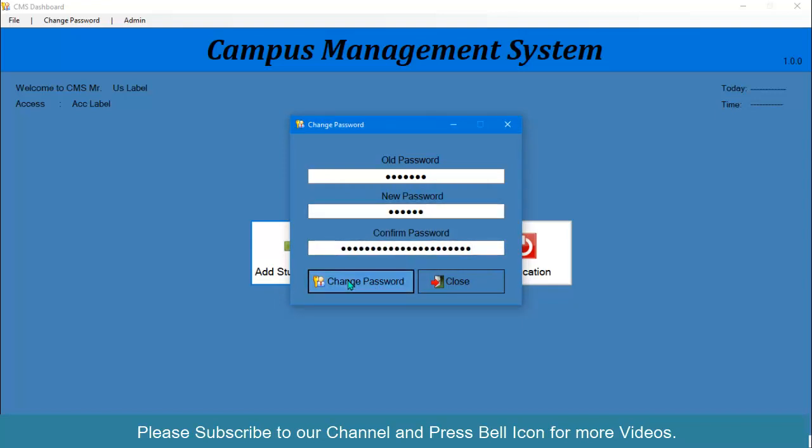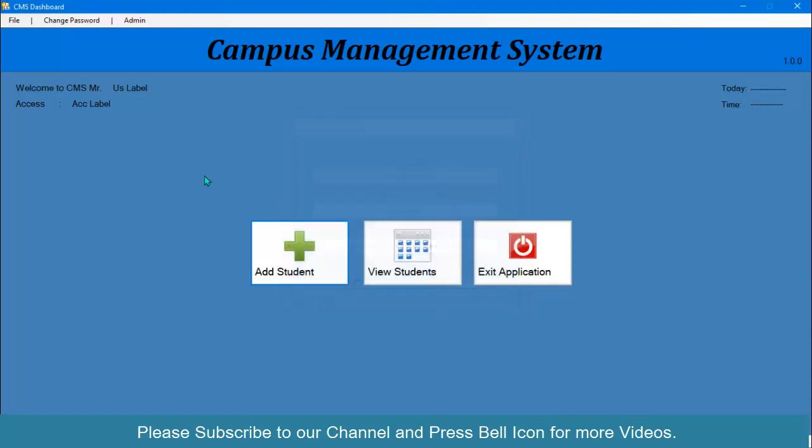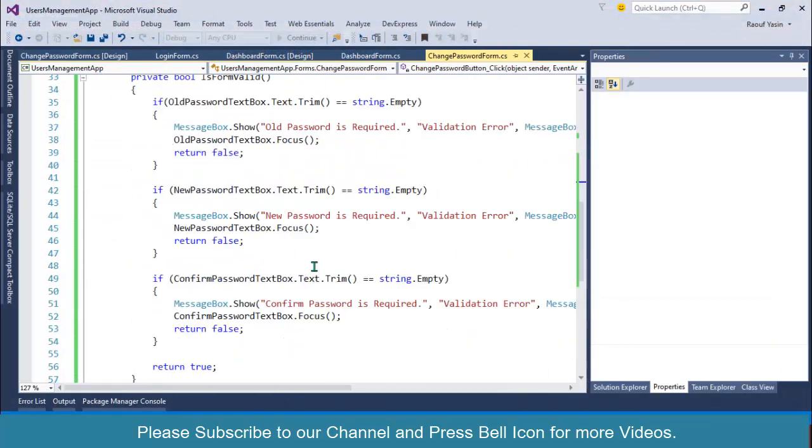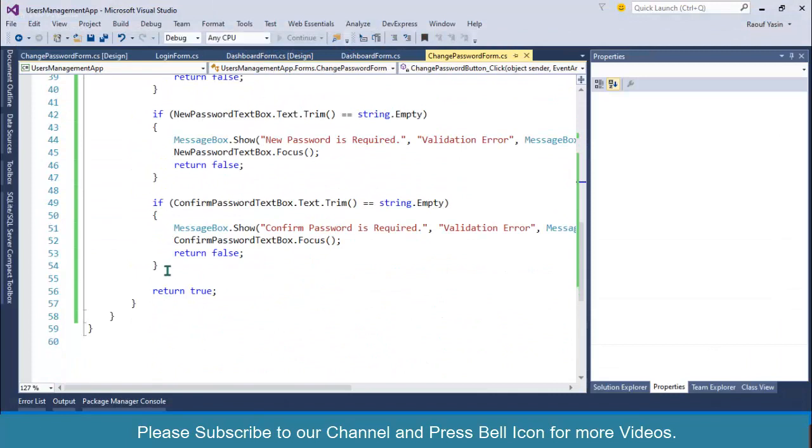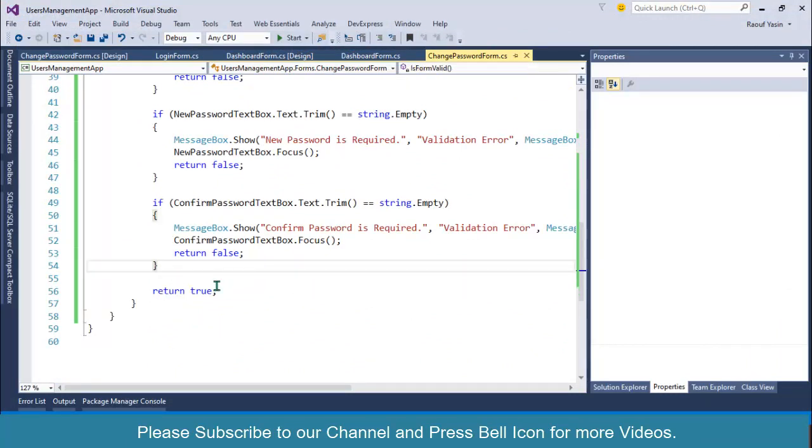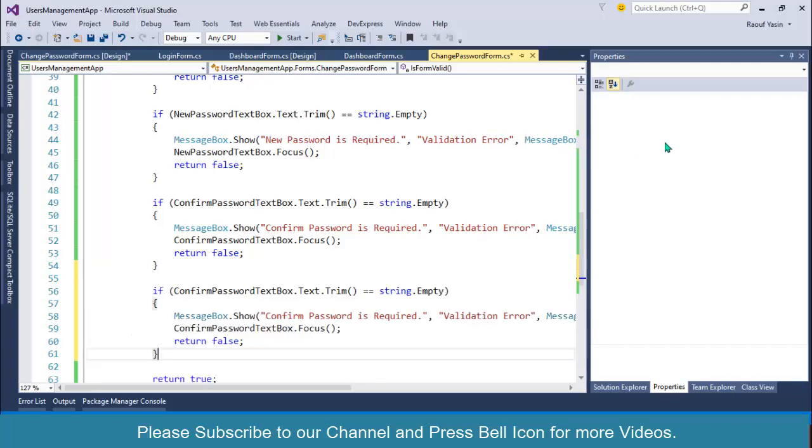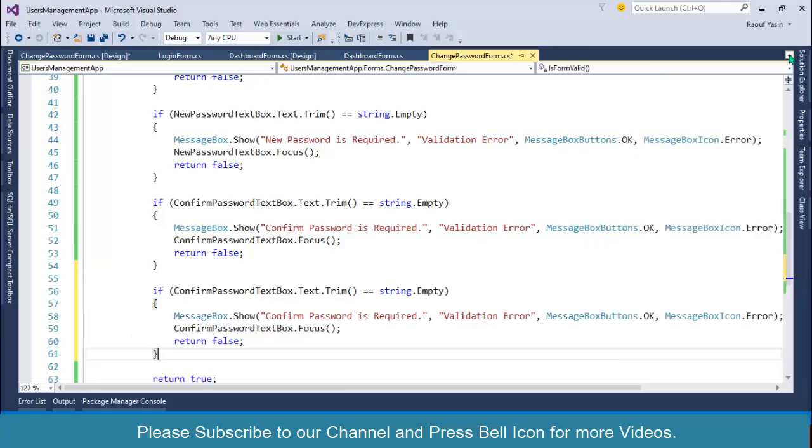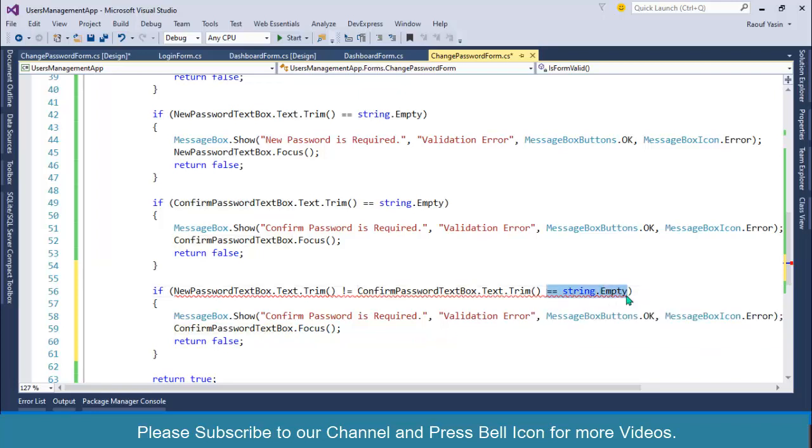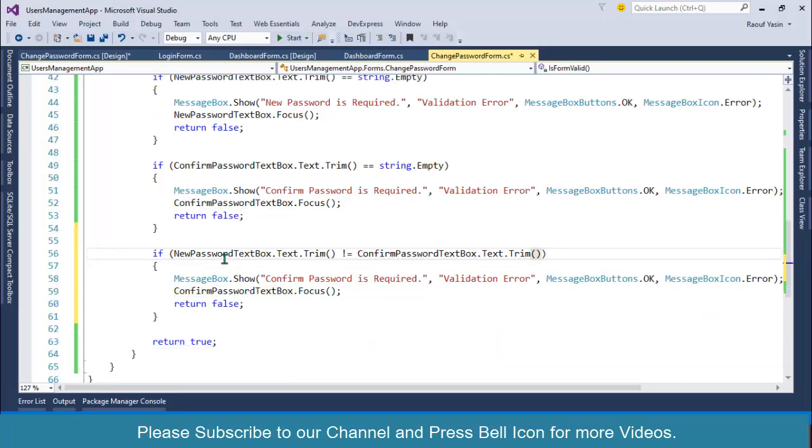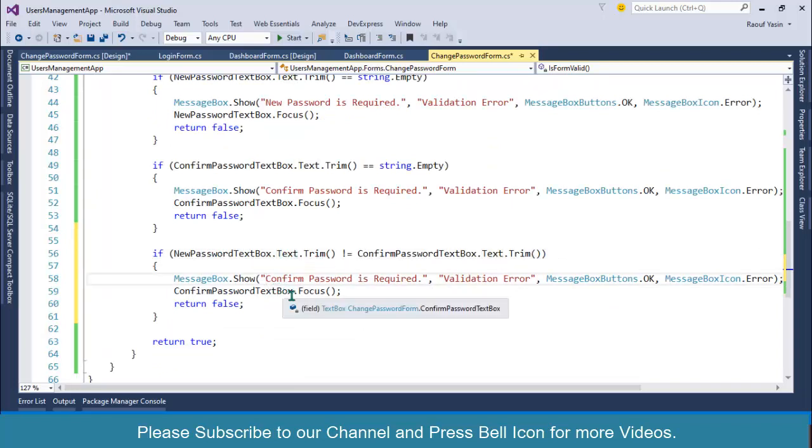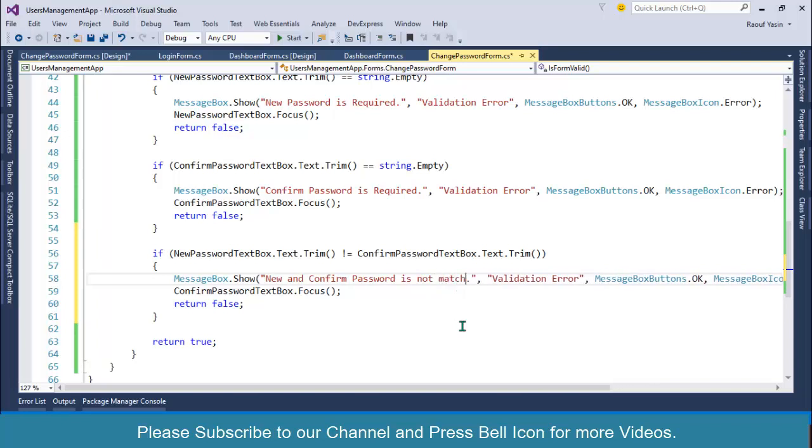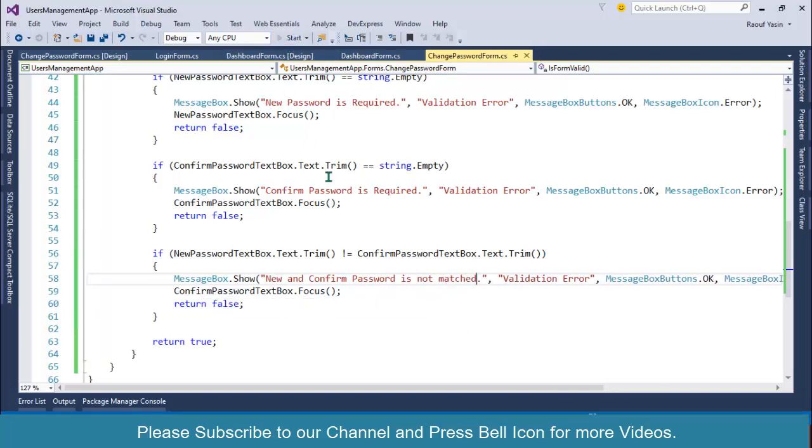Look at this, this is working but this is not correct. New password and confirm password should be same, so I will write validation for this one as well. After all of the form validity empty validation, I'll write another validation. If new password dot text dot trim not equals to confirm password dot text dot trim, then I'll set new and confirm password is not matched.